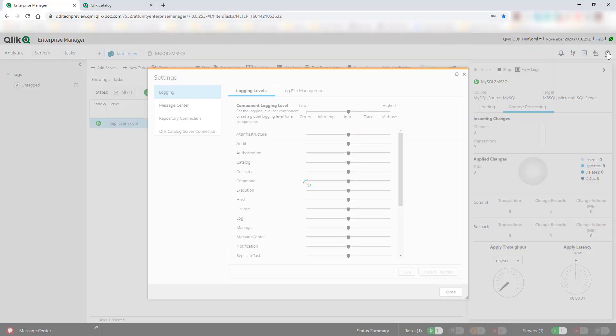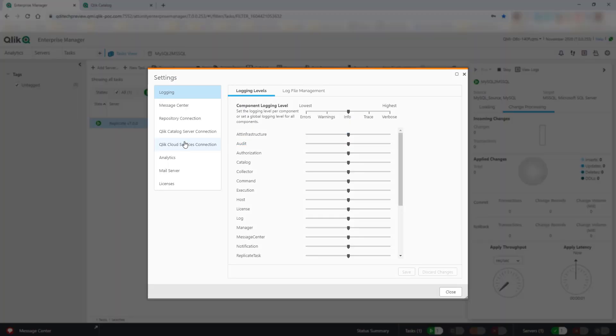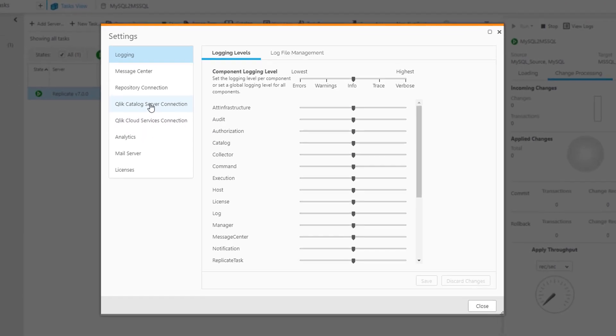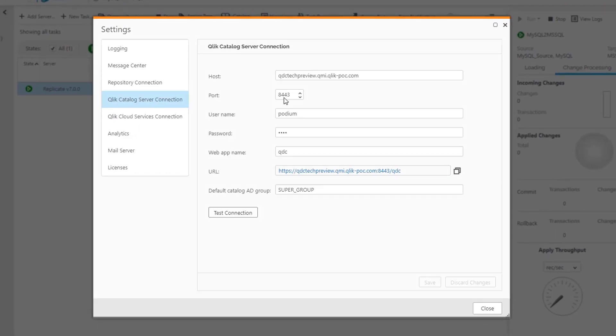The new integration with Qlik Catalog is configured using the required settings and credentials, and then once set up, the connection can be tested.